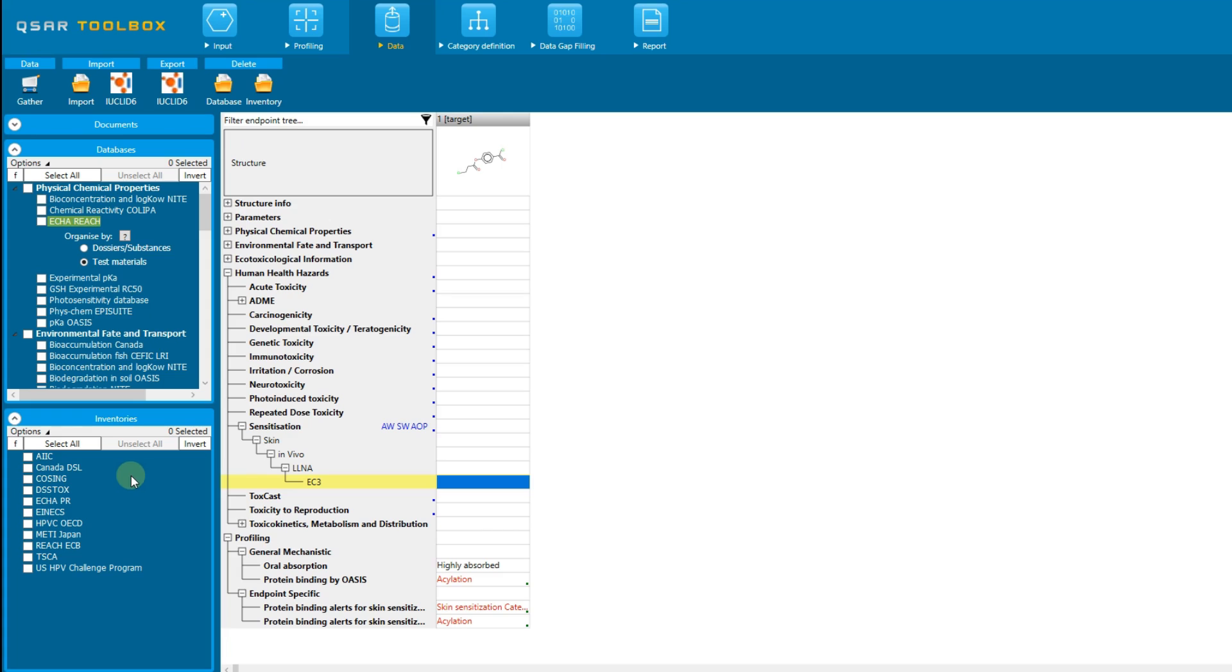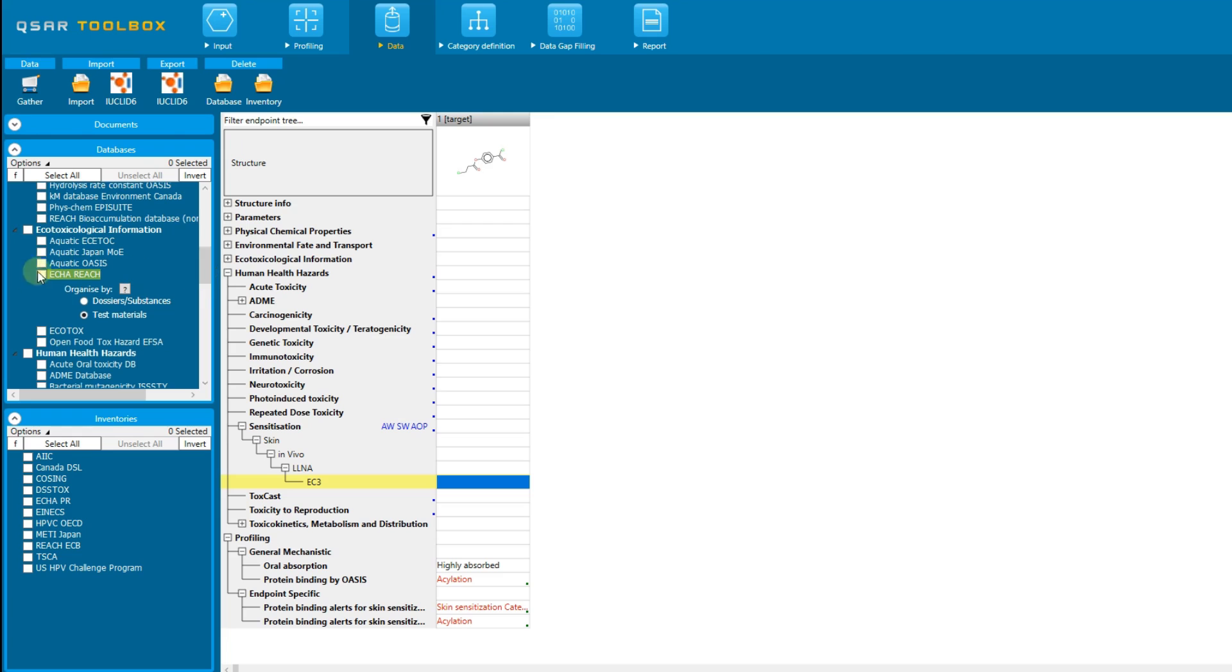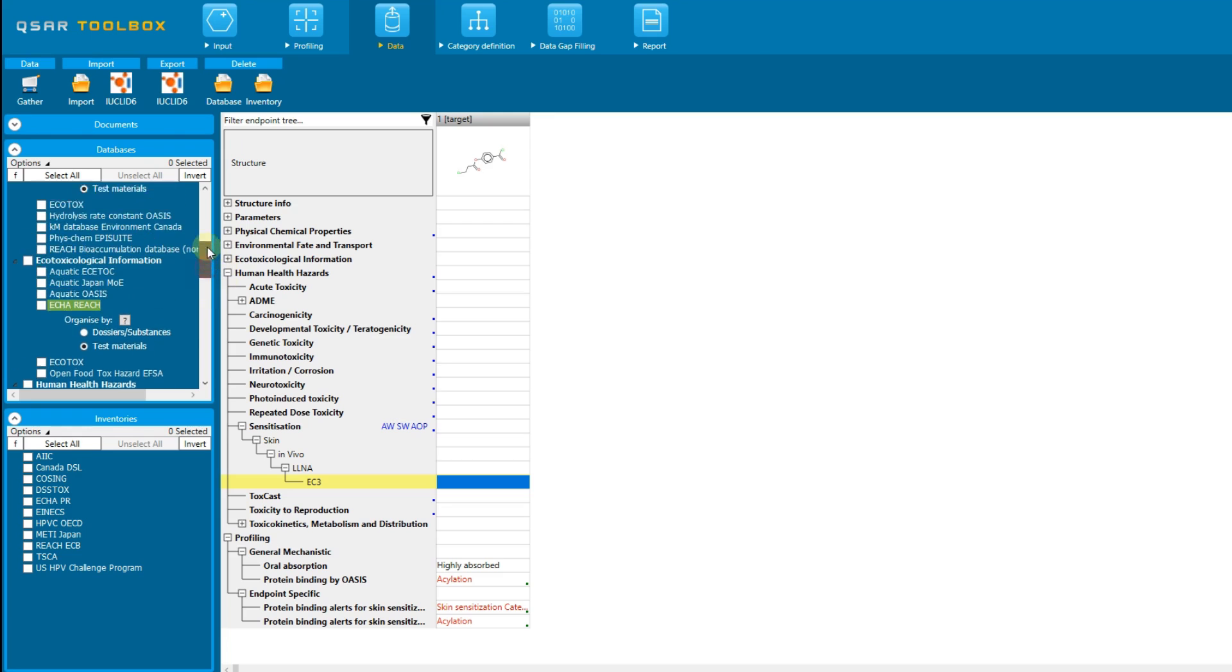The databases are grouped according to the endpoint data they contain. If one database includes various endpoints, then the name of the database will appear in different groups. Such a database is the one compiling the non-confidential substance data that is submitted to the European Chemical Agency.